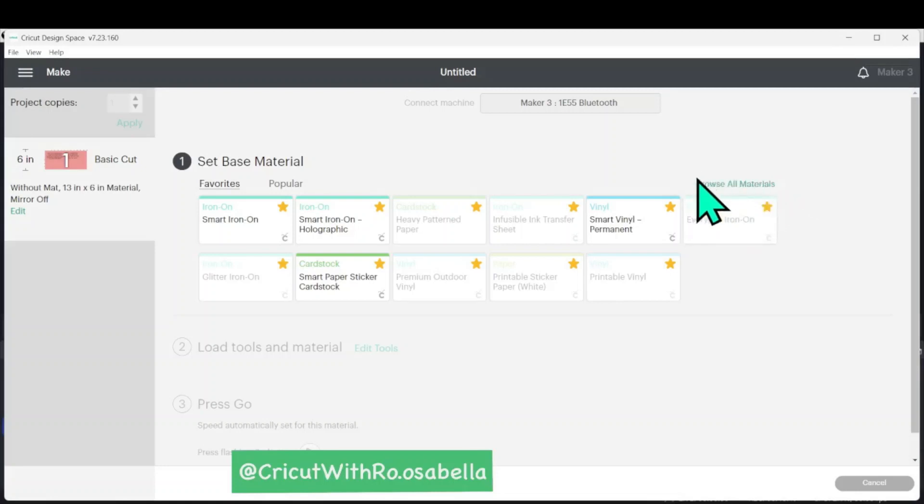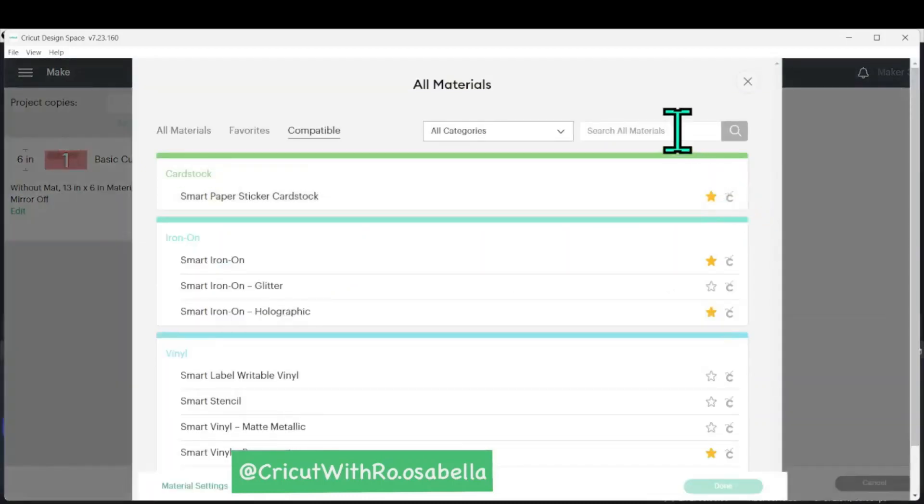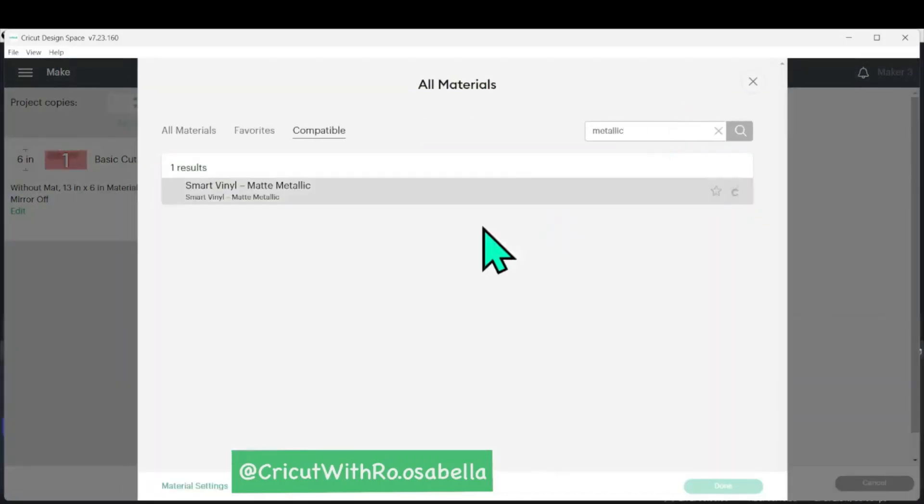All material settings are unique so I'm going to find the corresponding material by clicking the browse all material button and then searching for metallic. So here's the smart metallic.